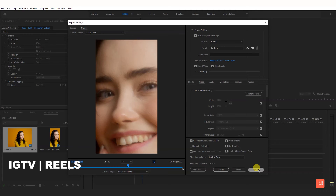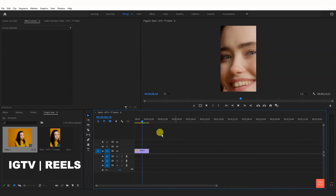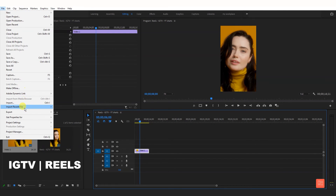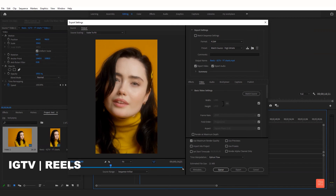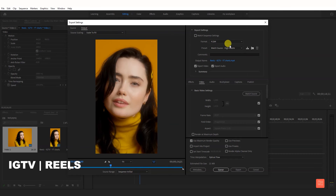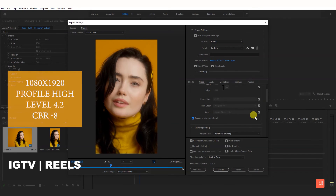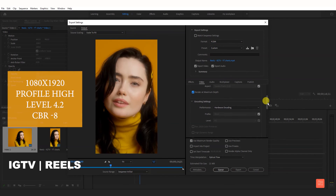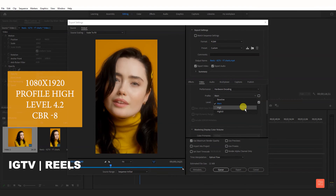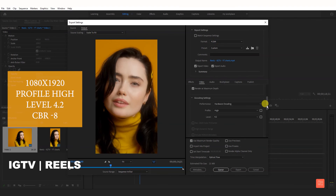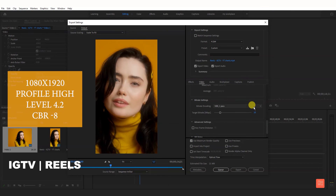After IGTV, we do the render settings. Go to File, Export Media. Select H.264. Scroll down and check render at maximum depth. Go to profile, select high, level 4.2. Scroll down for bitrate, select CBR, target bitrate 8.